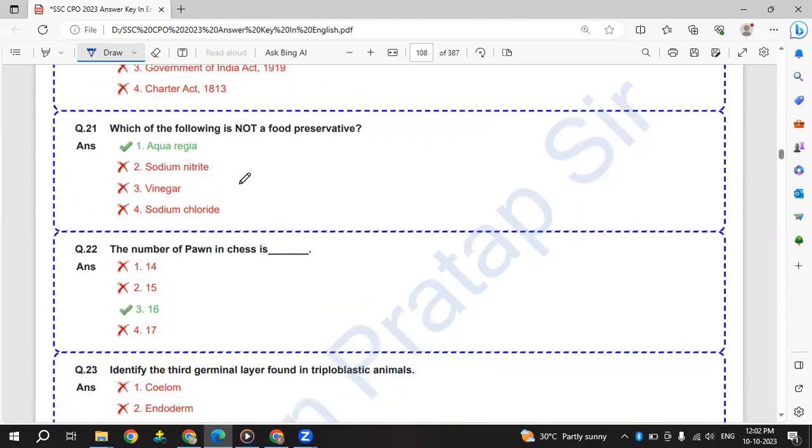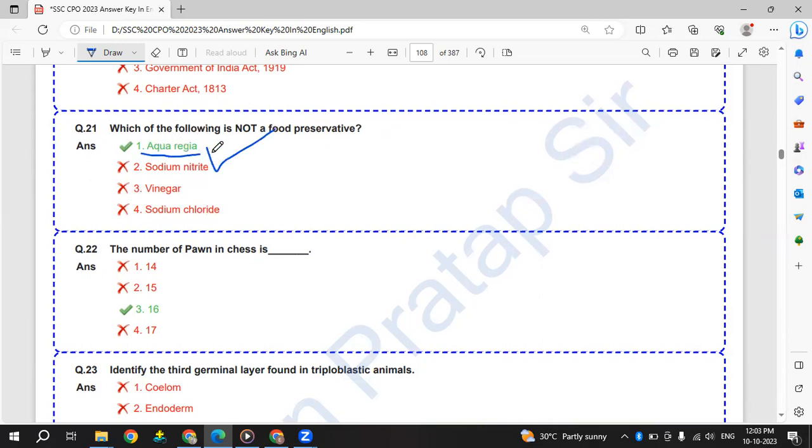Which of the following is not a food preservative? Sodium nitrate, vinegar, sodium chloride are food preservatives. So aqua regia is not a food preservative.